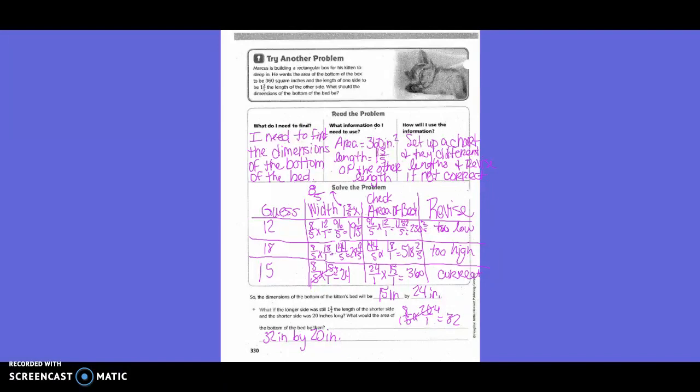144-fifths simplifies to 28 and four-fifths. Then 144-fifths times 18 gave us 518 and two-fifths — too high. So then we tried 15. Eight-fifths times 15 simplified to 24. Then 24 times 15 equals 360 — the correct answer. So the dimensions of the bottom of the kitten's bed will be 15 inches by 24 inches.